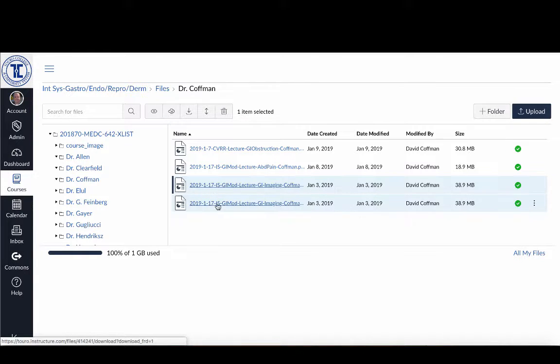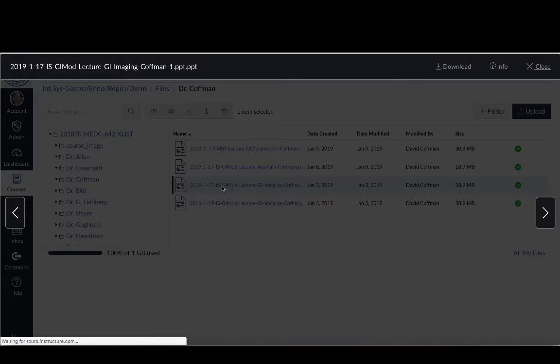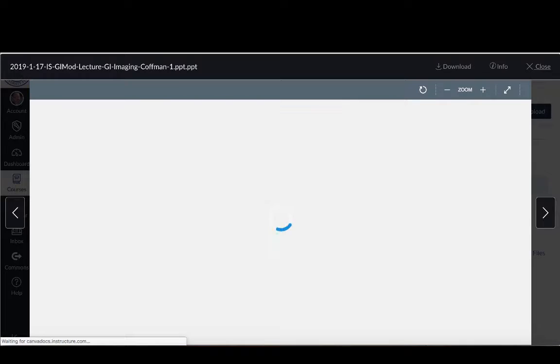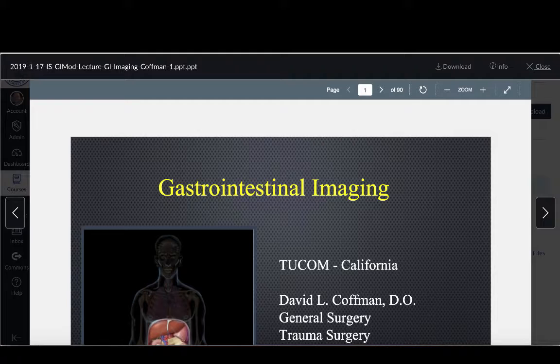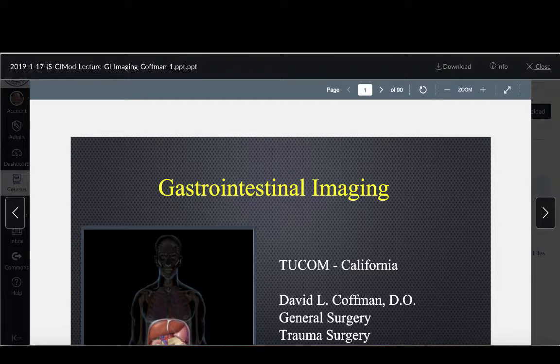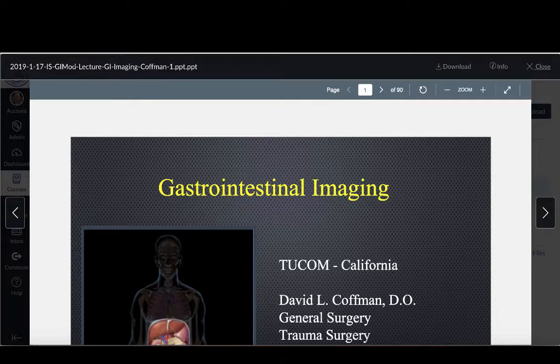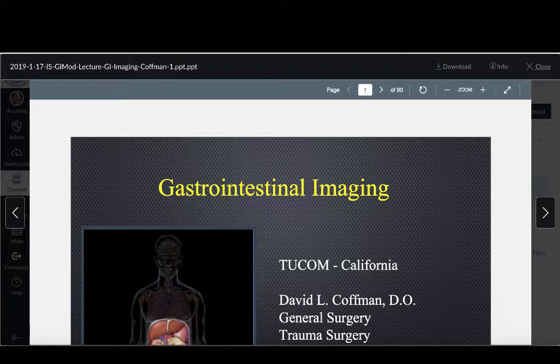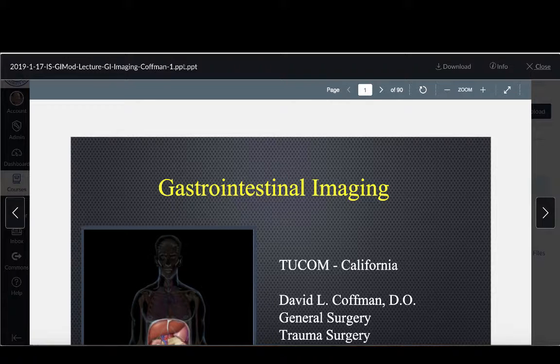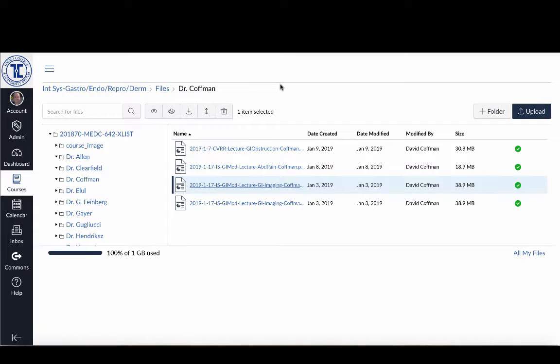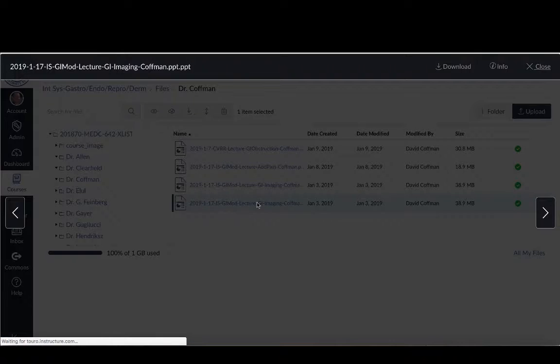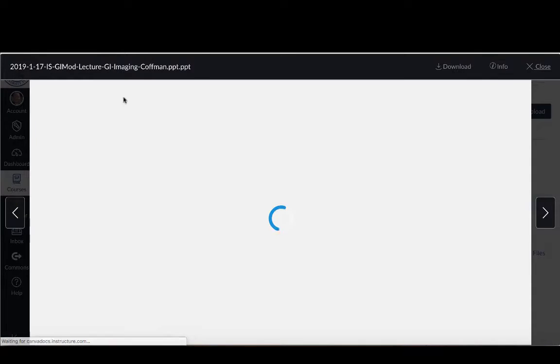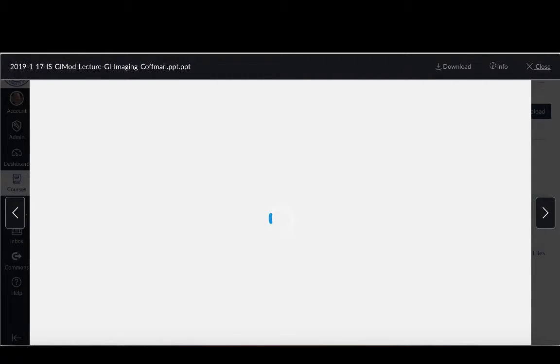So I can check that by first clicking on the one that's on top, and I can see that the full name is 2019-1-17-IS-GiMod-Lecture-GI-Imaging-Kaufman-1.PPT.PPT. Now if I click on Escape so I get rid of that, or if I clicked on somewhere else on the screen, it would do the same thing. Now I can click on this one, and you'll see it's roughly the same name except for it doesn't have the one at the end.